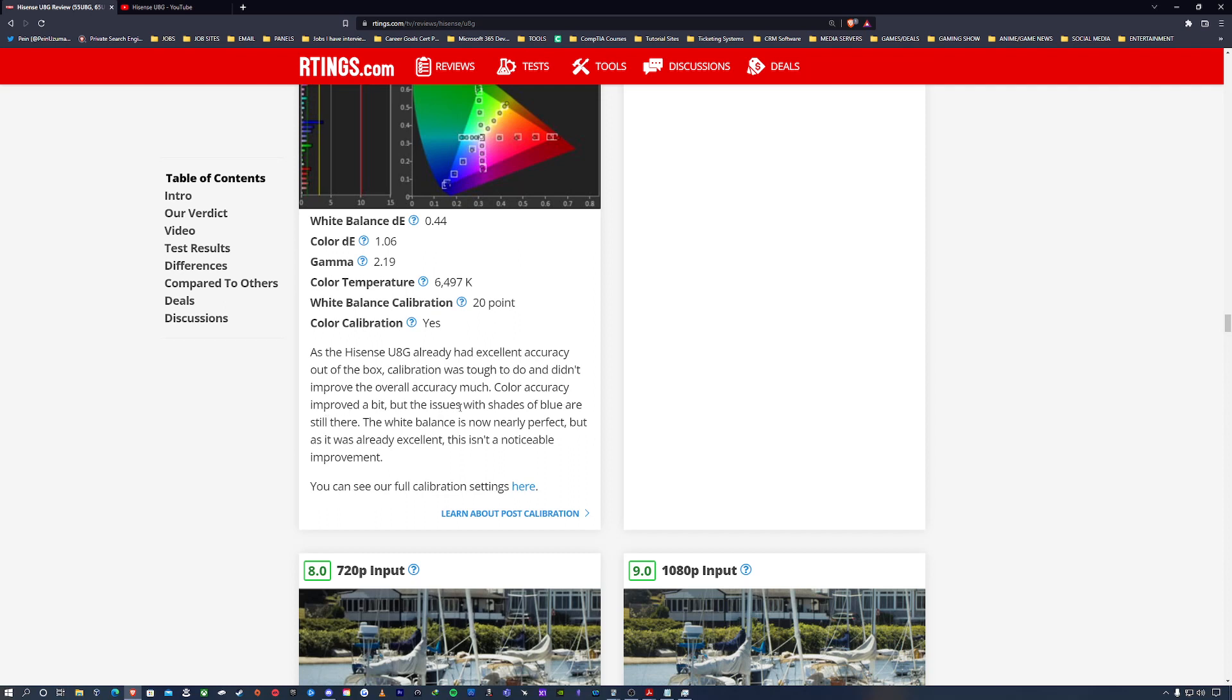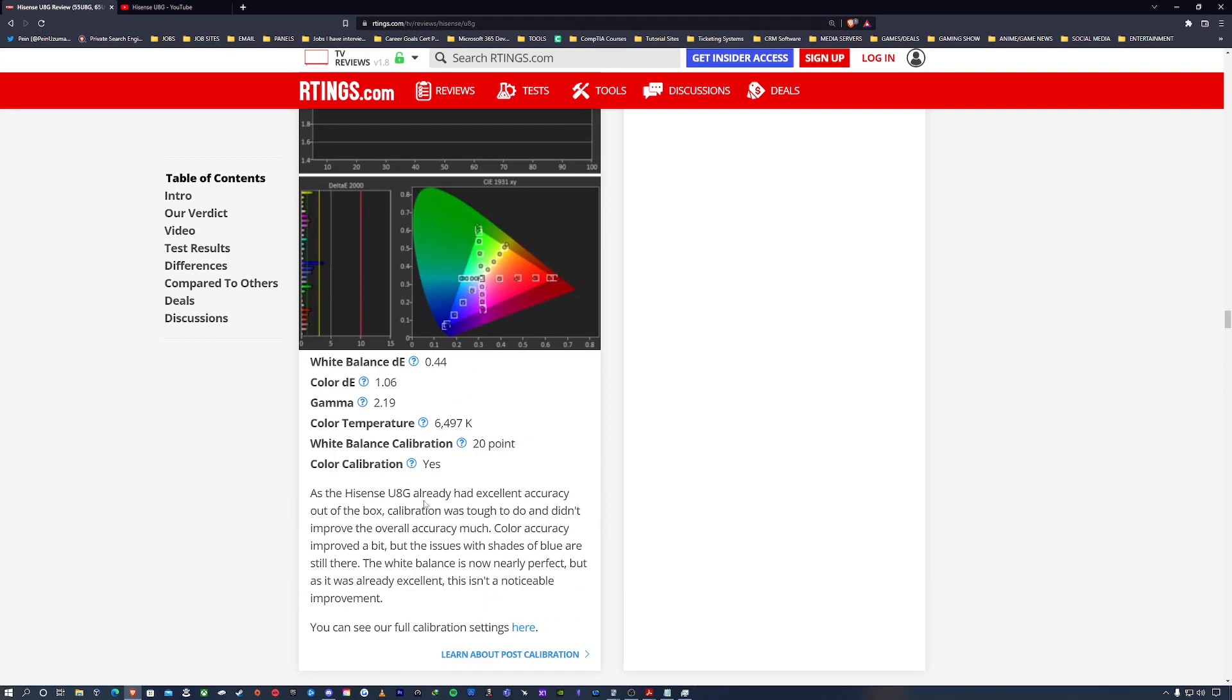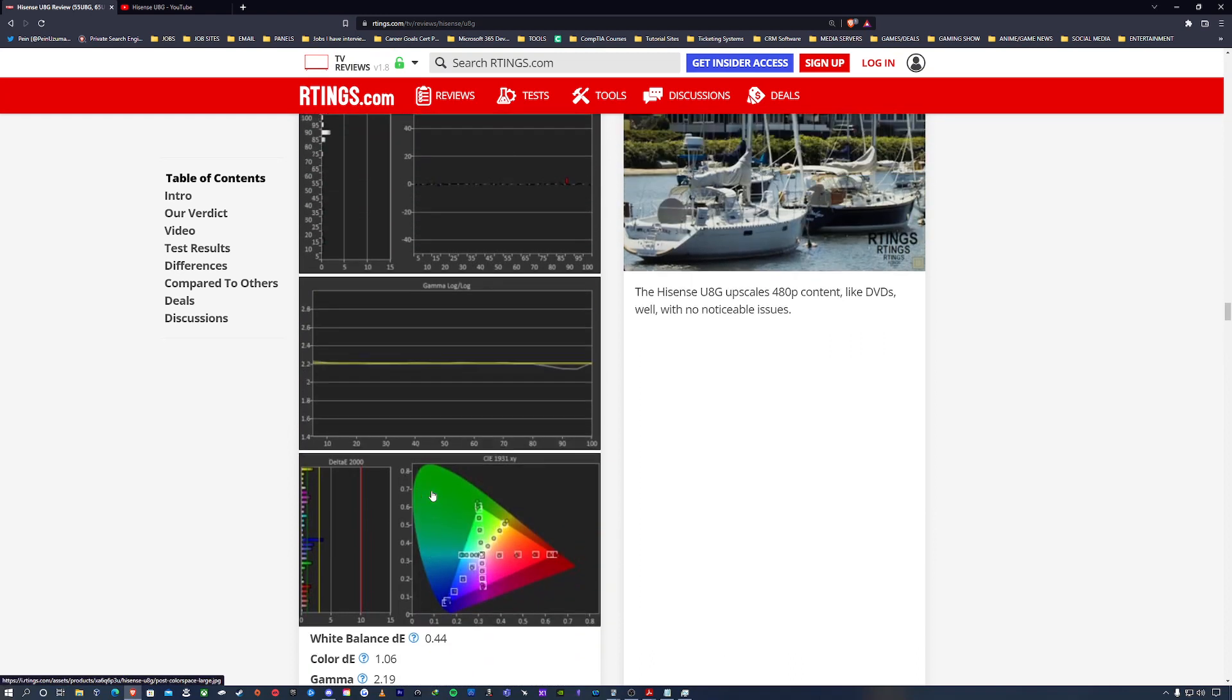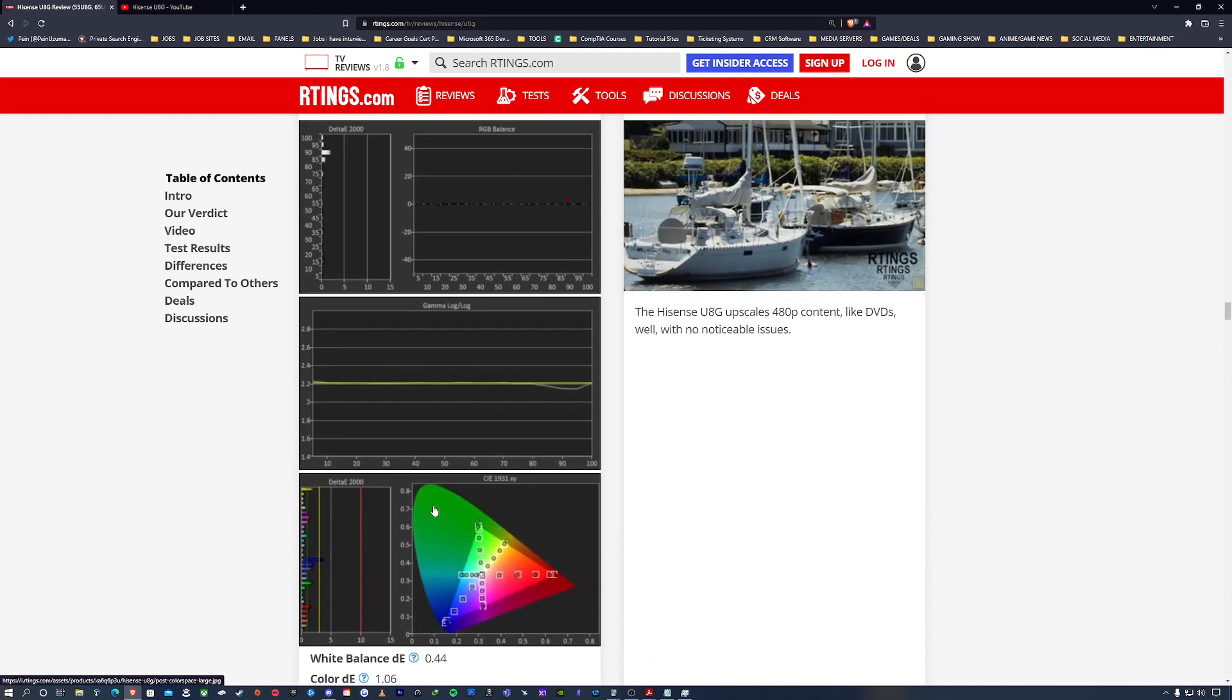The white balance is now nearly perfect, but it was already excellent. This isn't a notable improvement. So they say you can see our full calibration settings here. So essentially the television set has its issues just as any other TV.